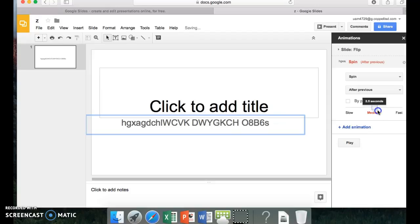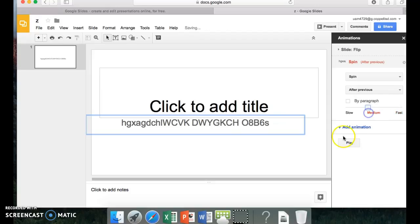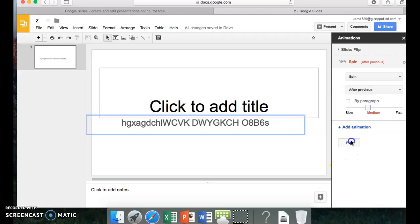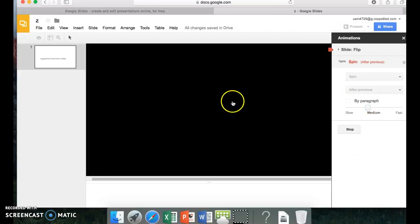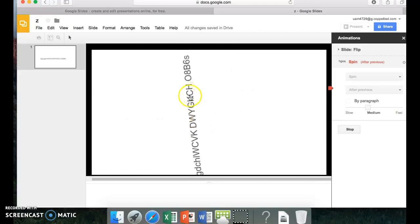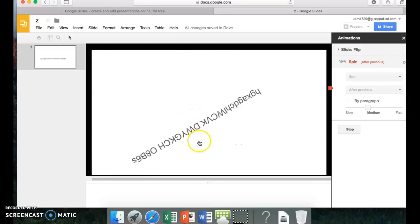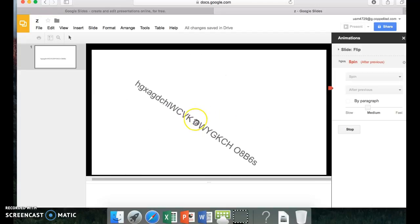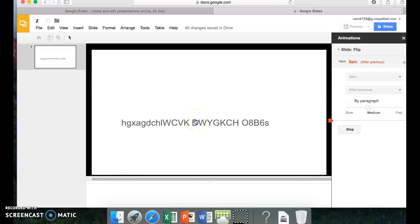Or you can do whatever, but fast would be too fast. When you're done with everything, press play, and it will show. The words will spin. And that's how you do it.